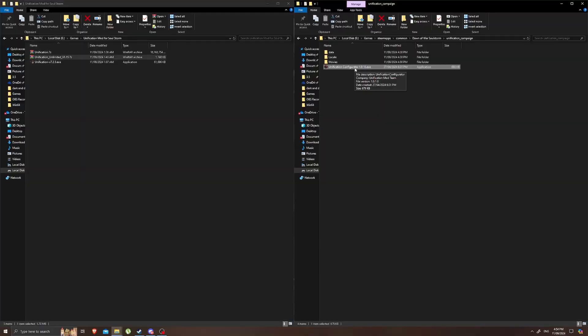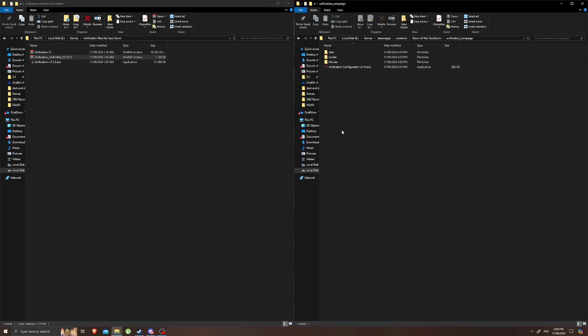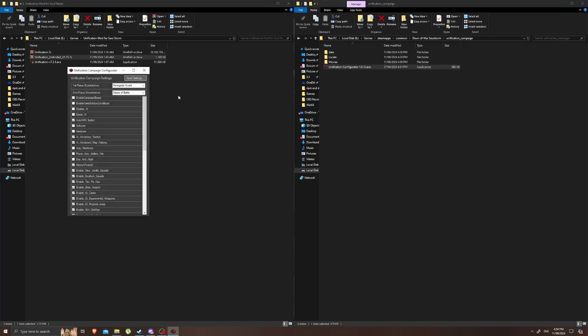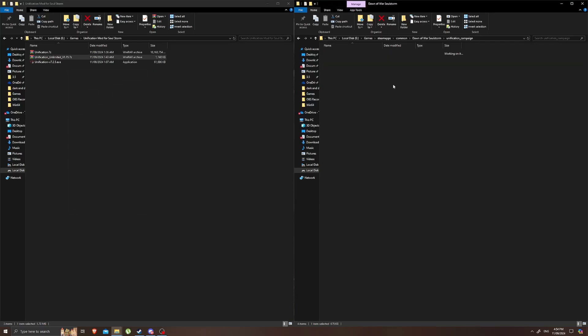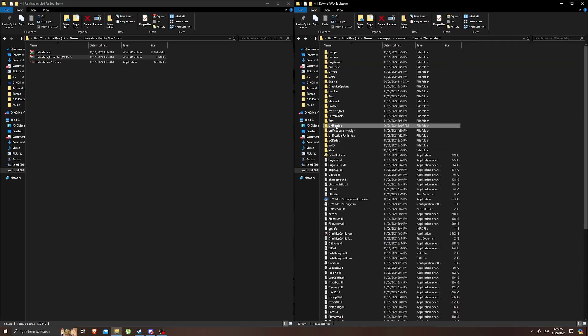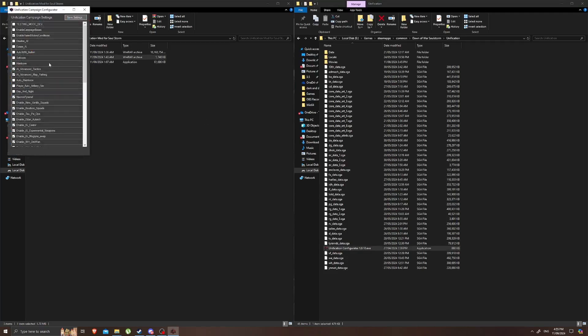So the Unification mod also has some configurers. Inside the unification and unification campaign you've got a configurer for each of them. There's just a bunch of different settings in here that you can go through and you can set up. Just tailor it to how you like it and same goes as well for the Unification mod. Look through them in your own time to see how they all work.